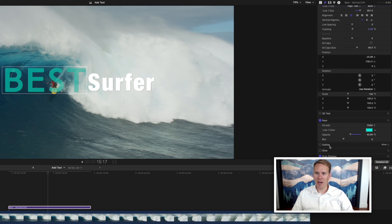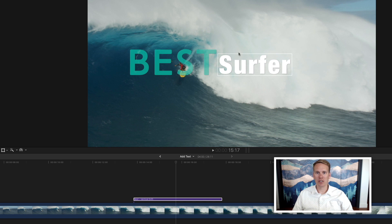You can also add an outline, glow, drop shadow, tons of different options. Let's change the surfer as well to match.